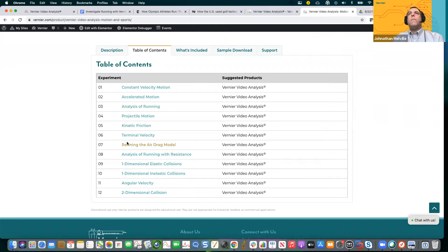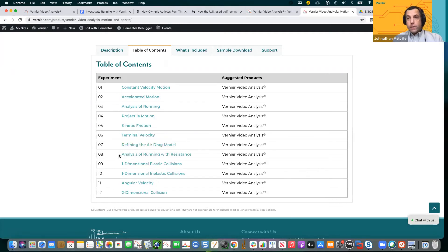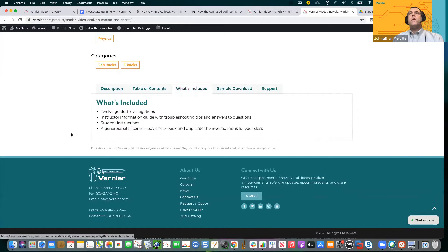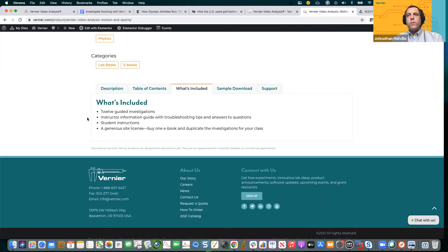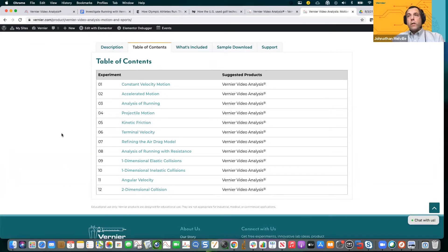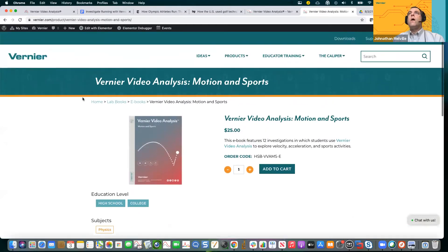For those of you who teach IB, if you wanted to look at drag, there's refining the air drag model. I also added an activity called analysis of running with resistance, which is really neat — we have the same individual running, sprinting with no parachutes, and then sprinting with a series of parachutes, and you can see them slow down. There's also a sample download for projectile motion. Once you get this book and an account on the Vernier website, you get access to all the paper documents, the digital instructor's editions, teacher notes, and also video for these activities.